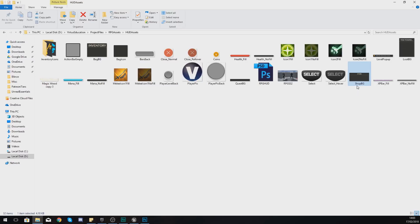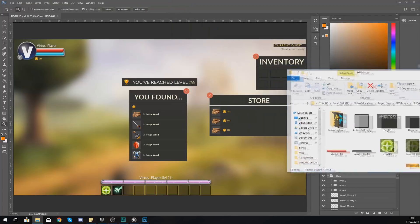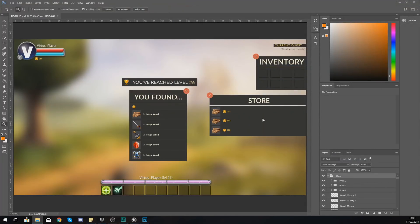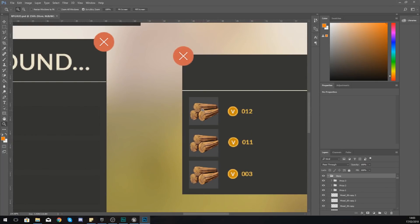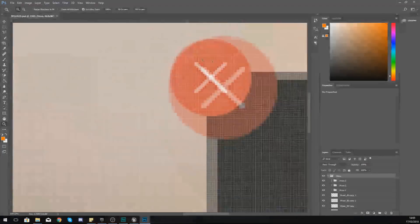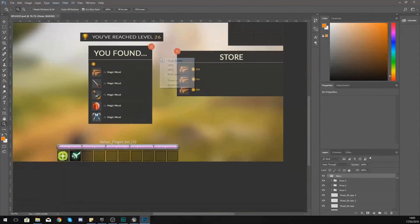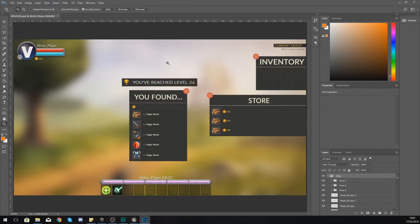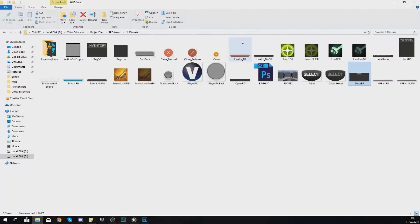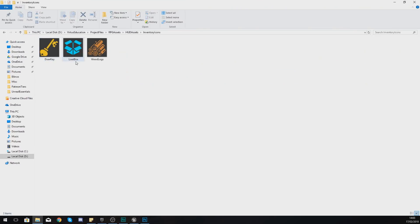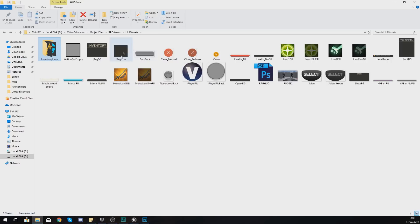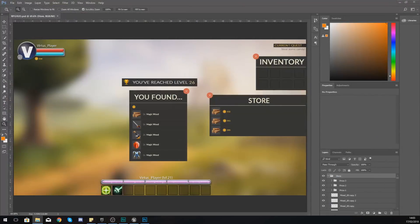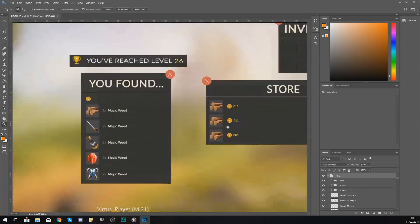As for some of the other elements like the wood and the coins and the button for closing it, we are just going to be reusing all of the elements that we've already got from some of the other assets. So the buttons, we've already got that inside of our inventory icons. We should have some wood and all of that great stuff.